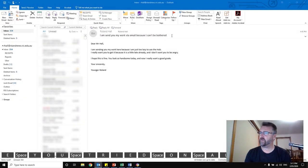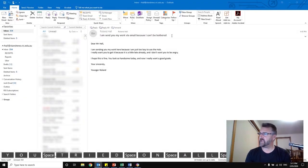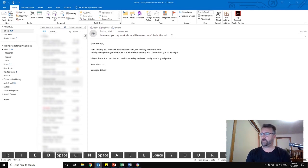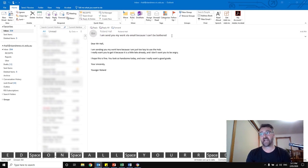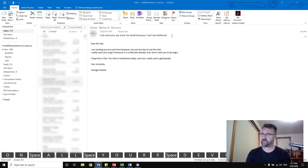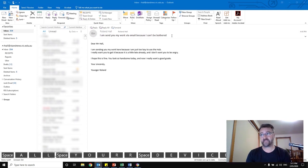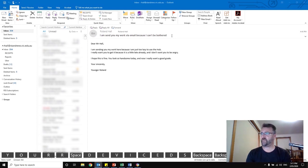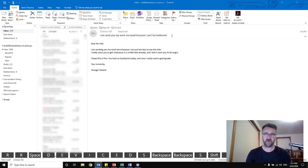Dear Mr. Hall, I'm sending you my work here because I'm just too lazy to use the hub. I really want you to get it because it's a little bit late already and I don't want you to be angry. I hope this is fine. You look so handsome today and now I really want a good grade. Yours sincerely, Younger Rowland.